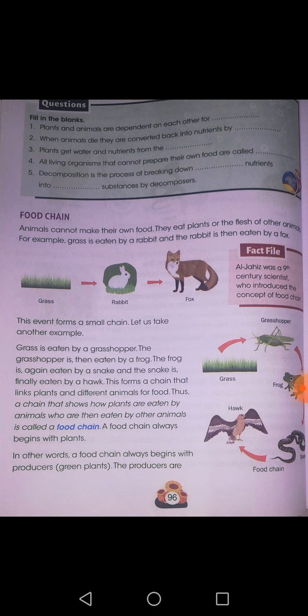In a forest, plants are eaten by deer. The deer is eaten by tiger. Is this a continuous chain? Yes — plant, deer, and tiger. What is this chain called? Food chain.